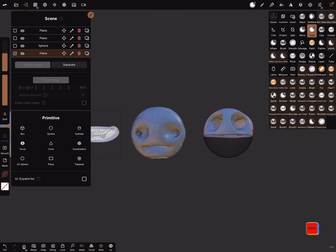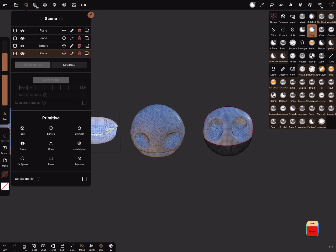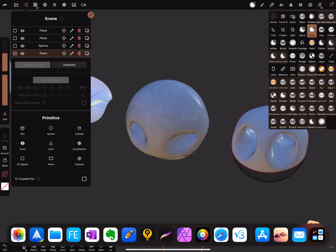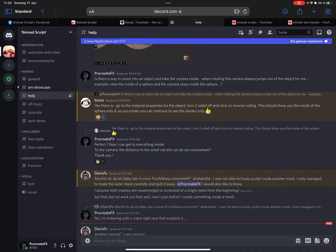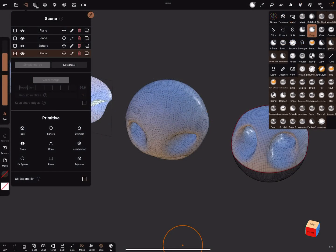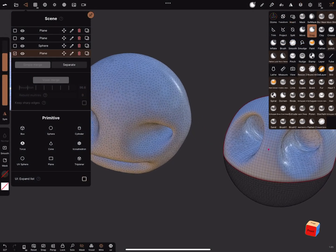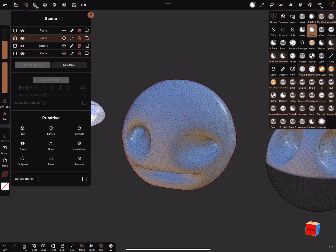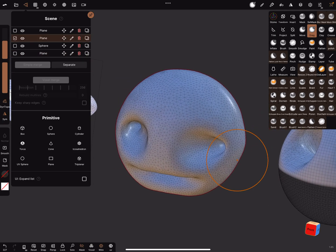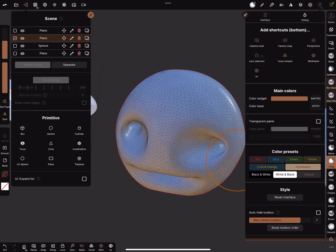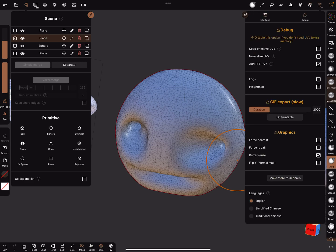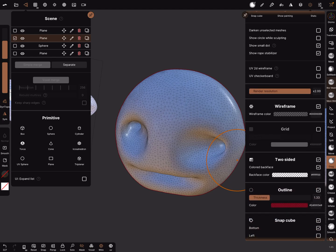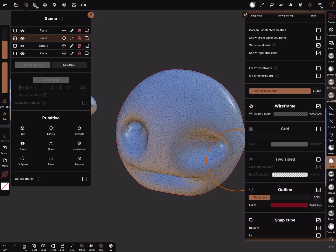And the last version of sculpting inside the mesh is, Beso told me about the material settings and the two-sided function. And I use this mesh in the debug settings, no not in the debug, in the display settings. There's a button, two-sided, turn it off. It's also at the top, two-sided. And when two-sided is off.